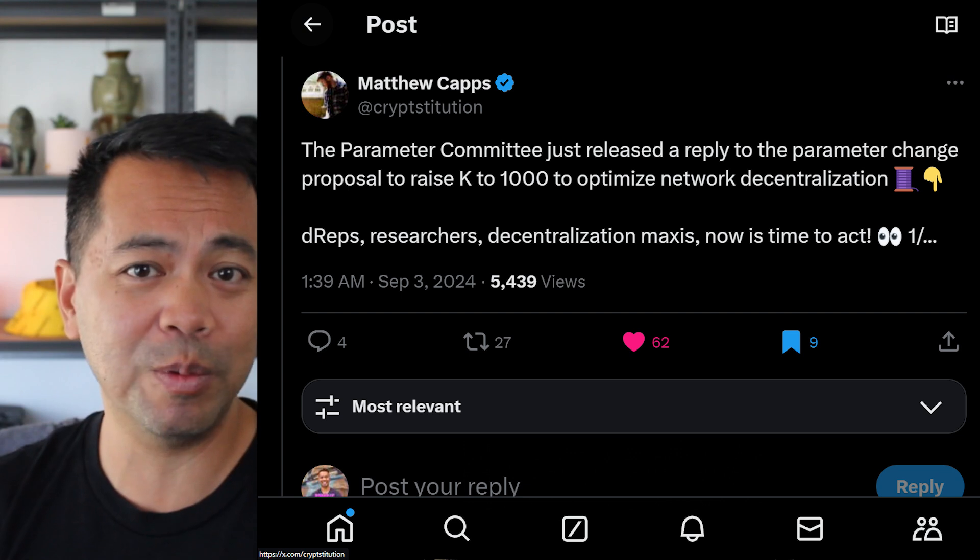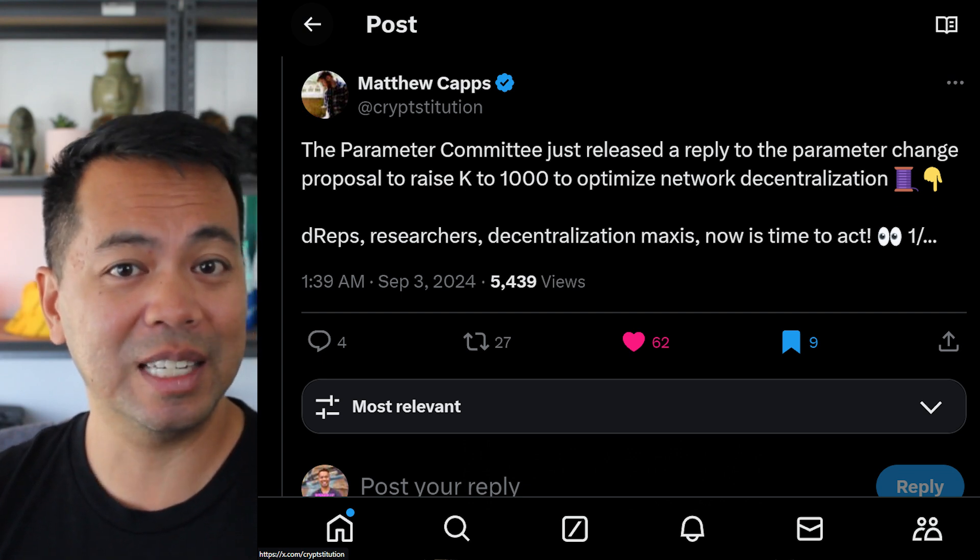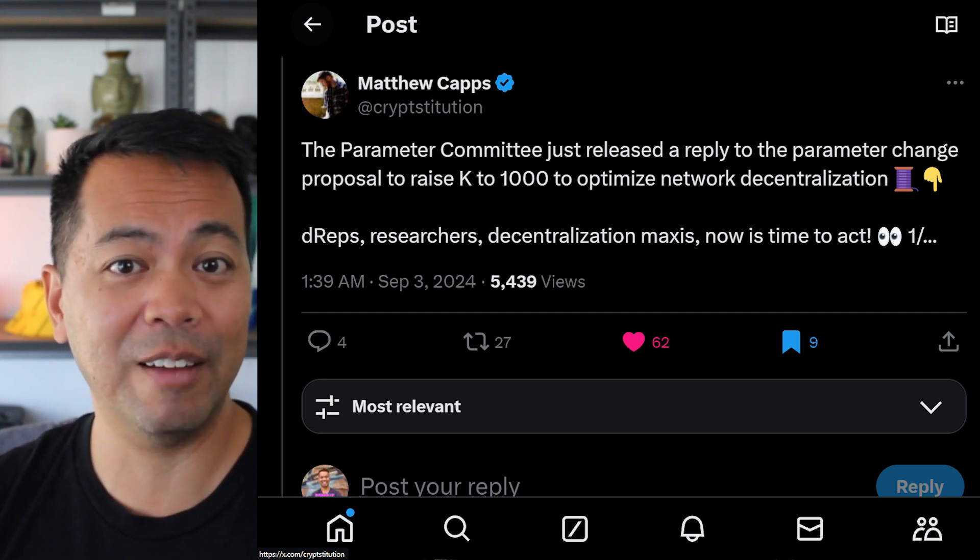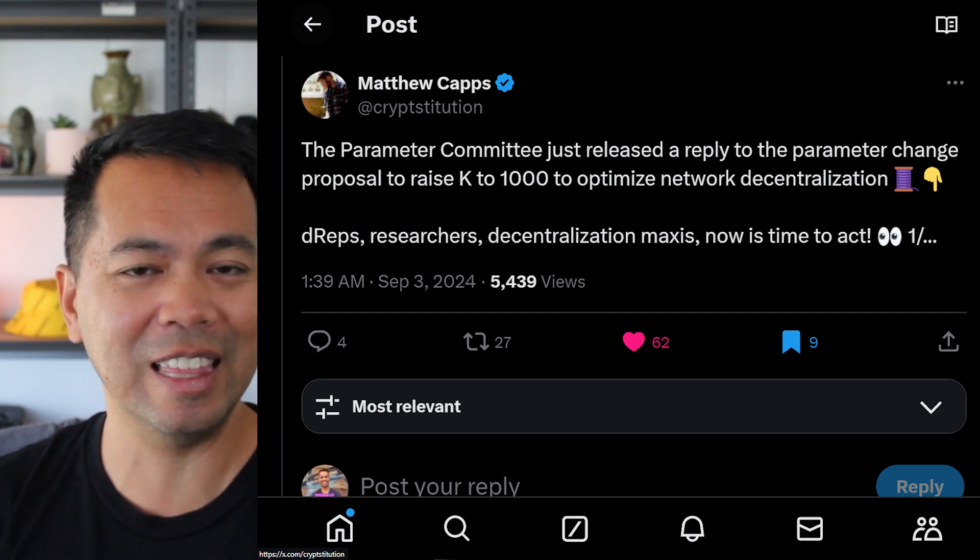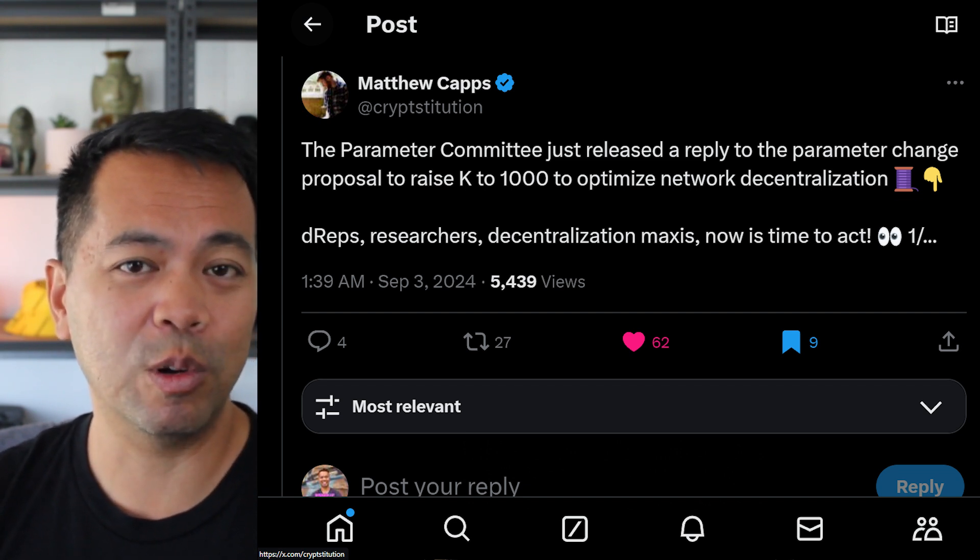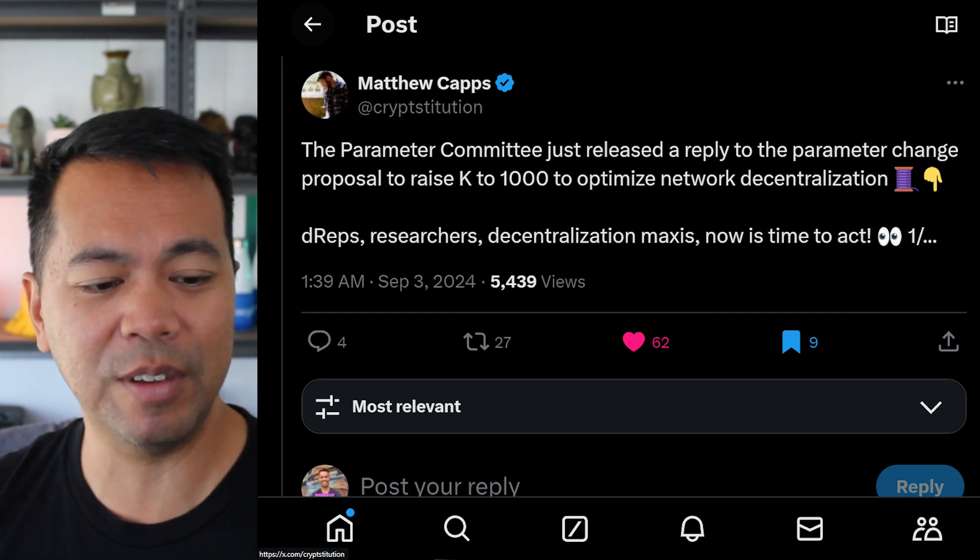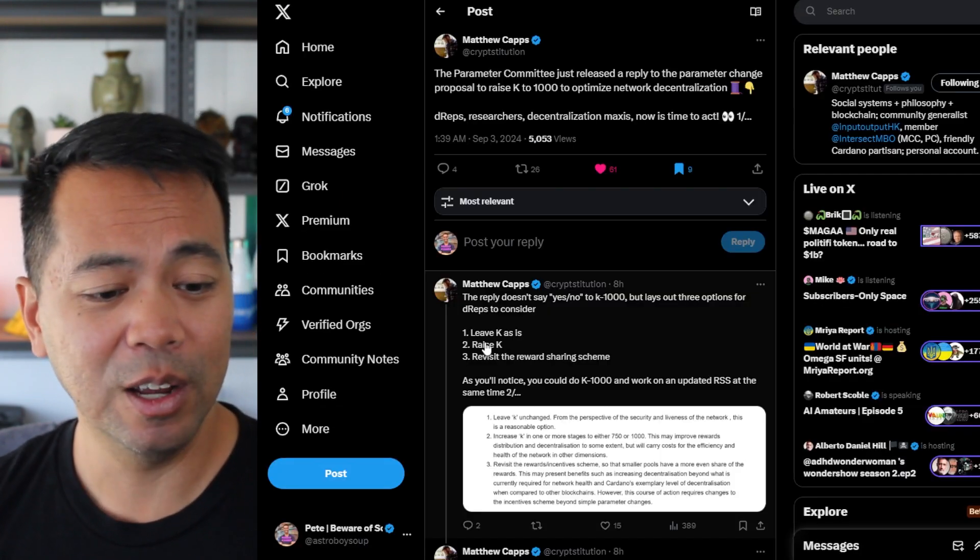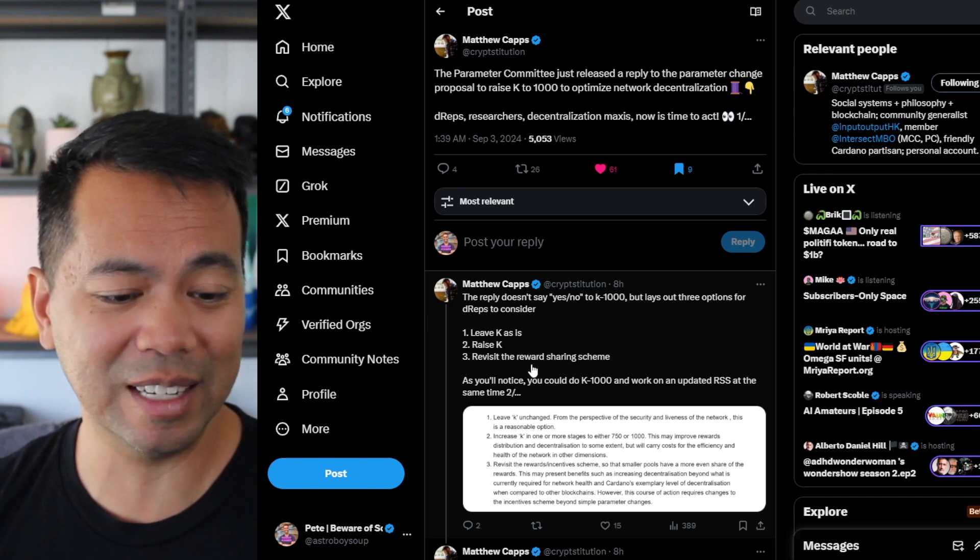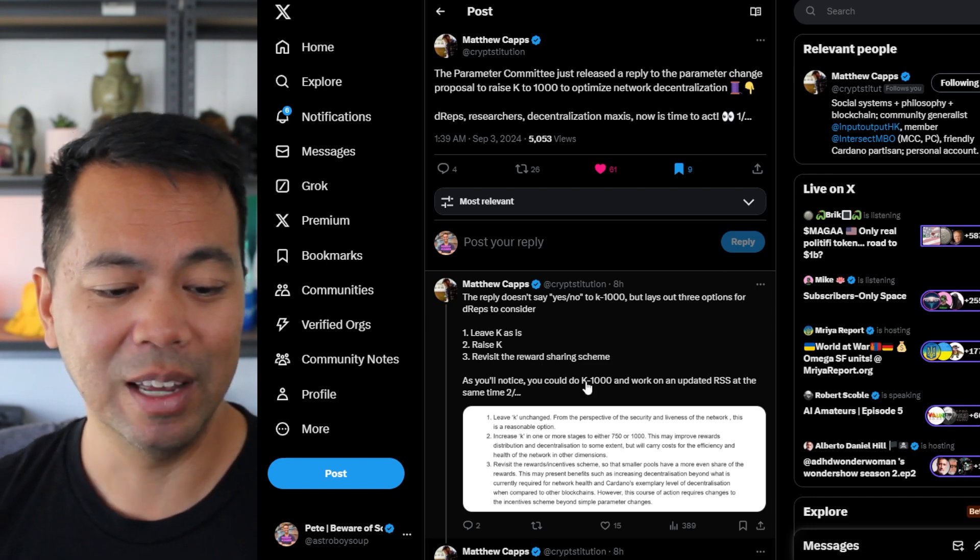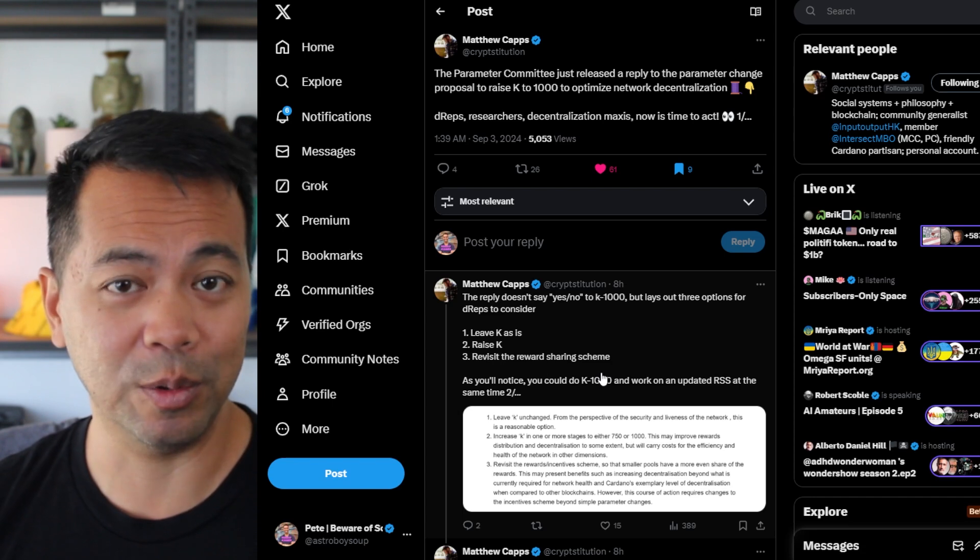So this will really help with a lot of the small stake pool operators out there to start minting more blocks. So they have the ability to actually mint because they're included in that pool of stake pools that are required to mint. So this is going to be a very interesting one to see how this plays out, whether we leave K as it is, raise K or revisit the reward sharing scheme. So we've got a couple of options here in regards to this proposal.